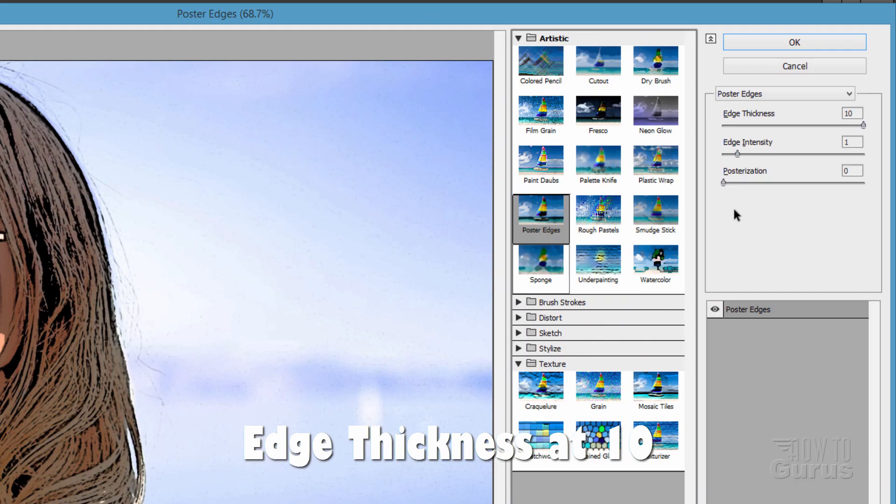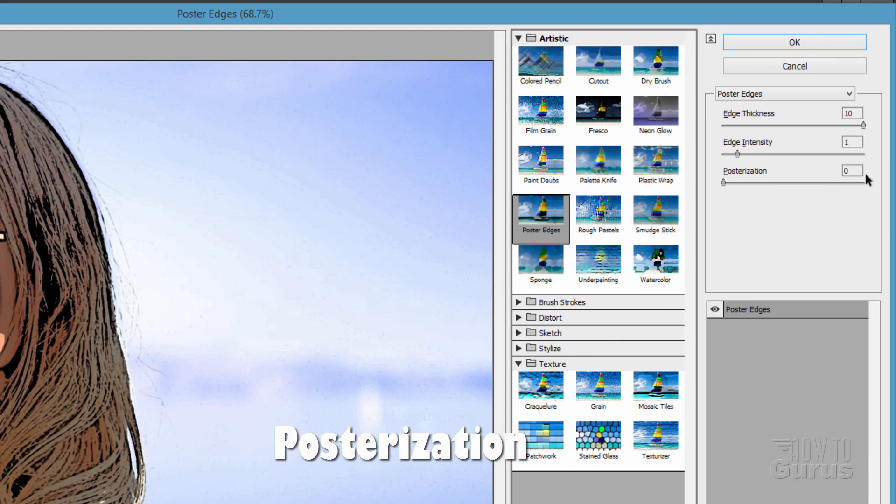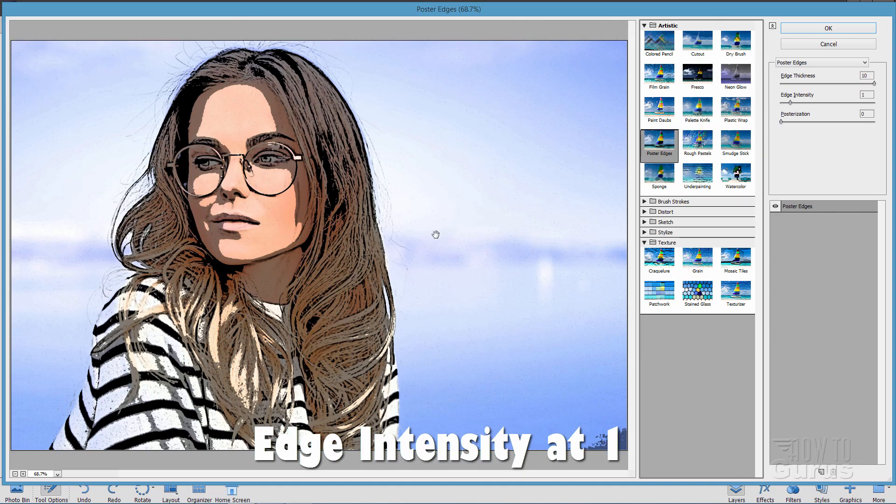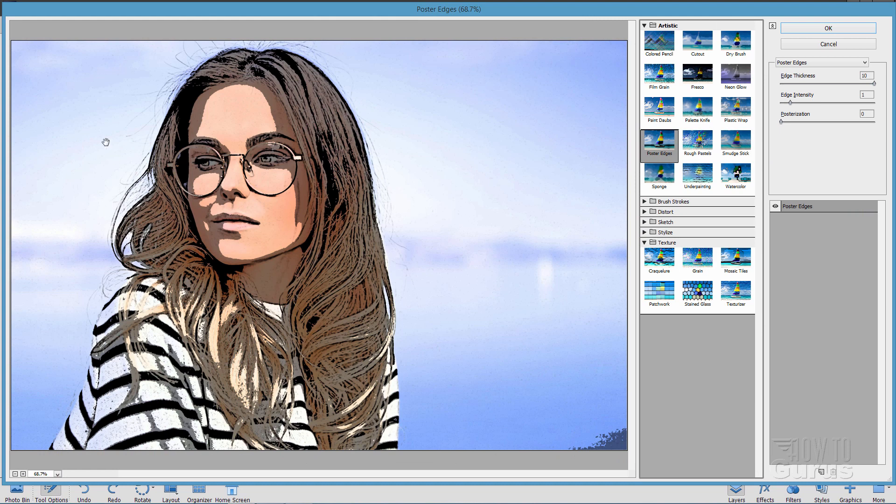But to have this look nice, I found that having your edge thickness clear to the top, your posterization clear down to the bottom at zero, and edge intensity real low. One is pretty good. That gives you the best kind of a nice graphic novel look. As you can see there, it's almost instantaneous. Choose OK.